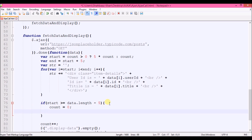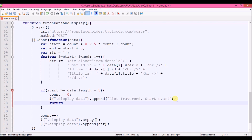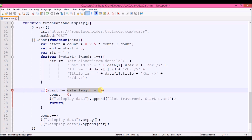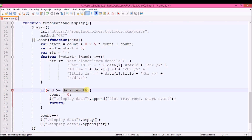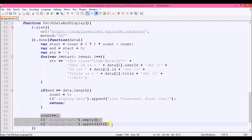One more condition: if end is greater than or equal to data.length, that means we've reached the end of the list. In that case, reset count to zero, append a 'list traversed, start over' message to the div, and then return so the rest of the code doesn't execute.